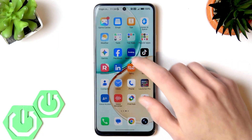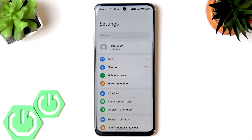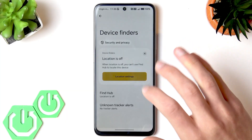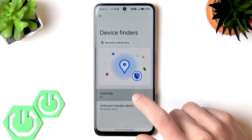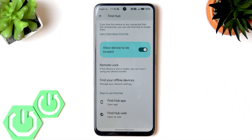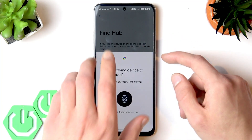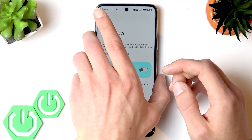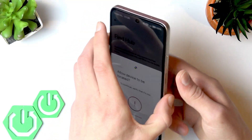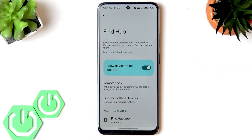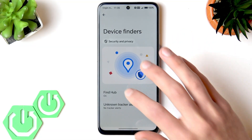The next setting to change is Find Hub. You can find it in settings under security and privacy. Go to device finders, enable your location by switching the toggle to the right, and then enable Find Hub. If it's disabled, you'll need to add a Google account to your device and provide your Google account details. Once set up, you'll be able to locate your device if it gets lost or stolen, and also perform a factory reset remotely to protect your personal data.